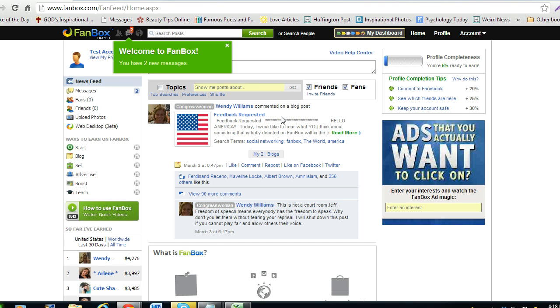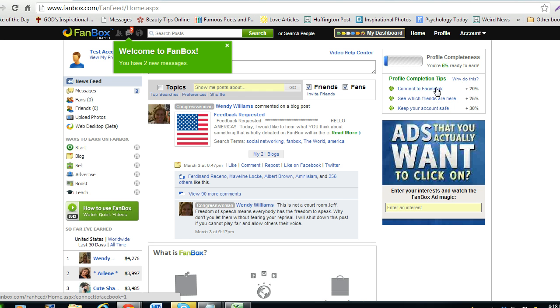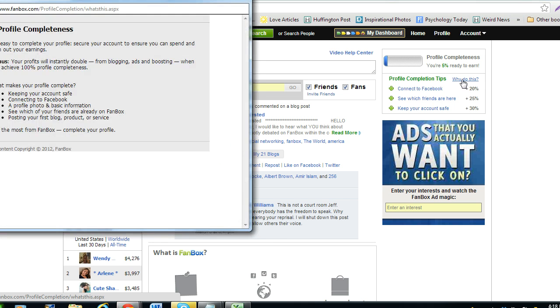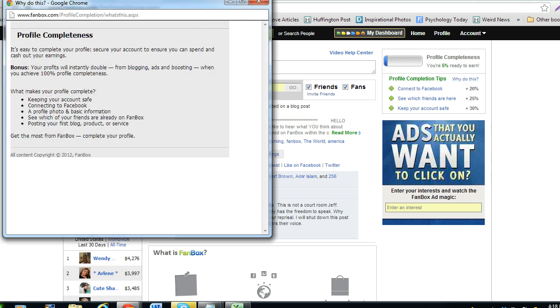From the home page, at the top right, you will see your profile completeness. Click the why do this link beside the profile completion tips. A box will appear that will tell you what you need to do to get your account 100% verified.